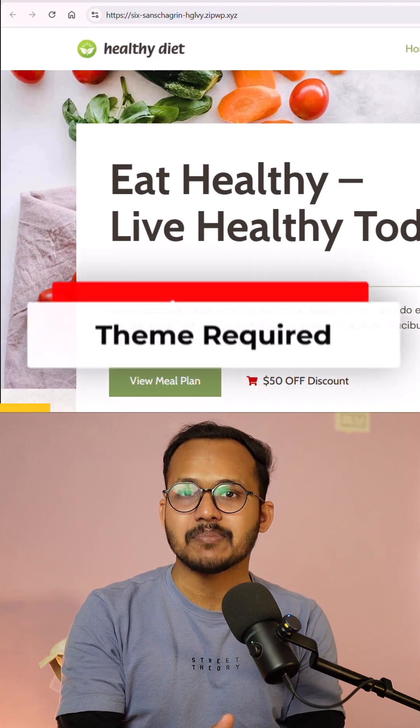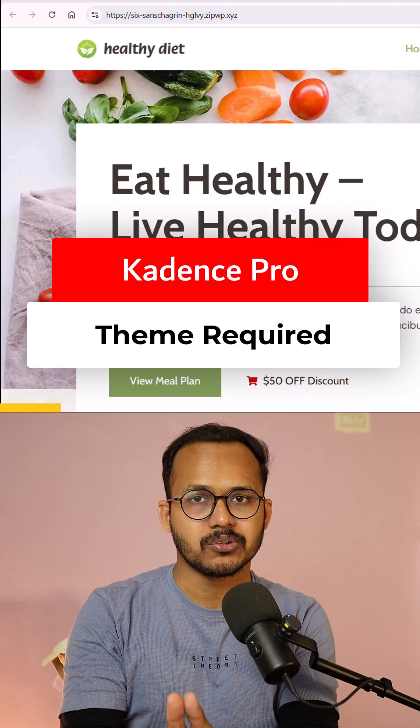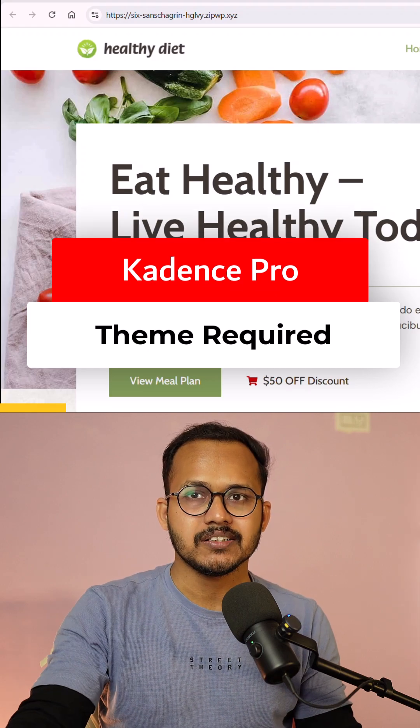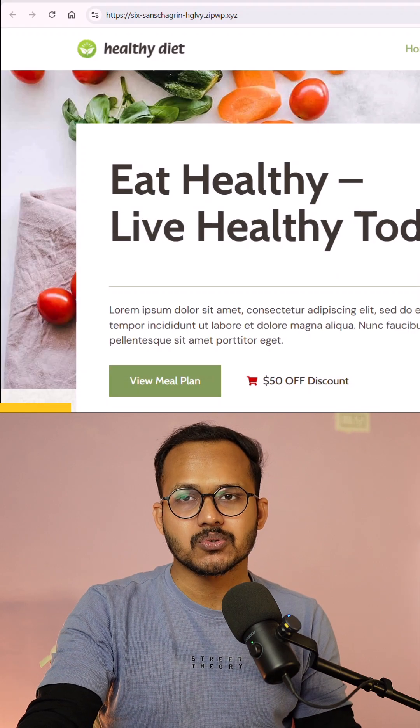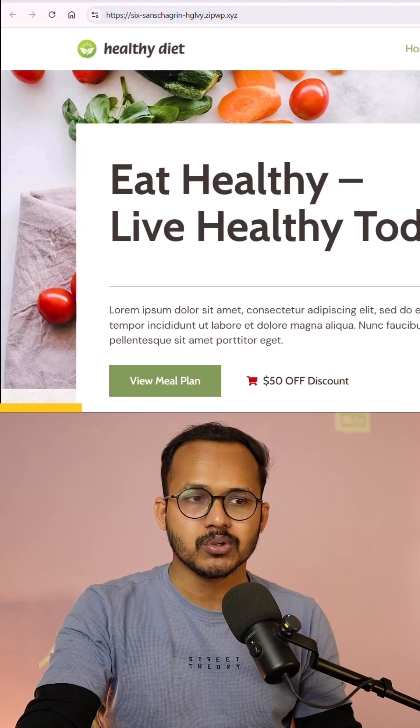For this you need to have the Cadence Pro theme plugin installed on your WordPress website. So let me just show you how you can enable the maintenance mode.